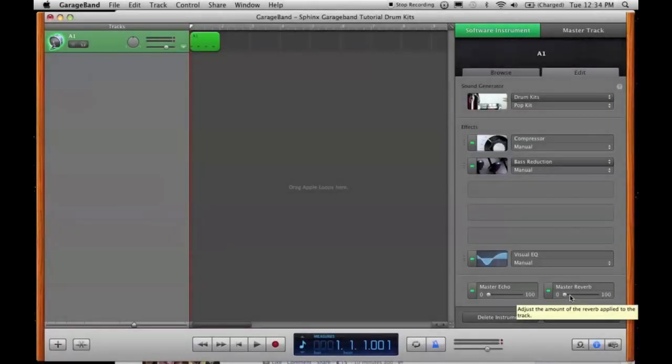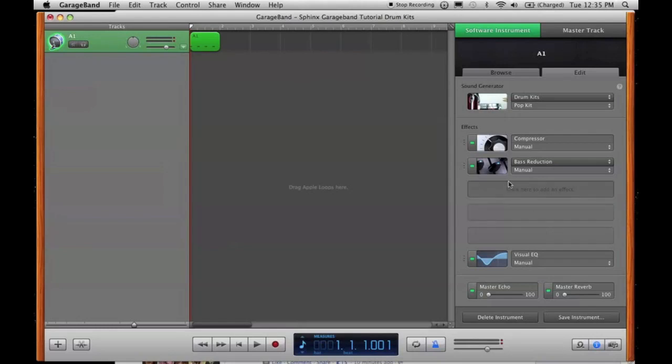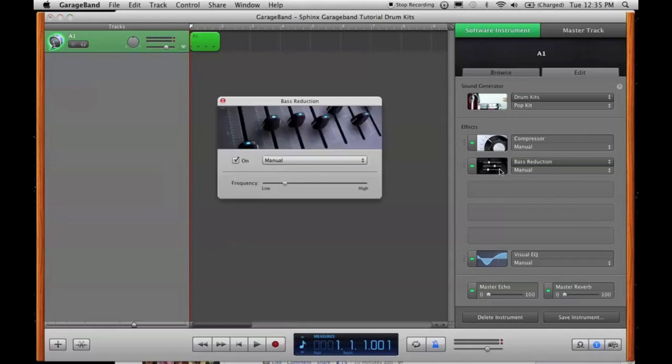Keep the reverb off the kicks for now. Sometimes it can be good if you're trying to make an atmospheric, ambient dubstep song. Echo, obviously, you don't want echo on a kick. Sounds a bit funky. Right, so the last part of this kick is the bass reduction. I have it on here because I'm trying to get that sharp sound, as I've said repeatedly, and it's only at 81 hertz, it's hardly noticeable. But it's the little things that count, guys. You have to put in the time and effort.